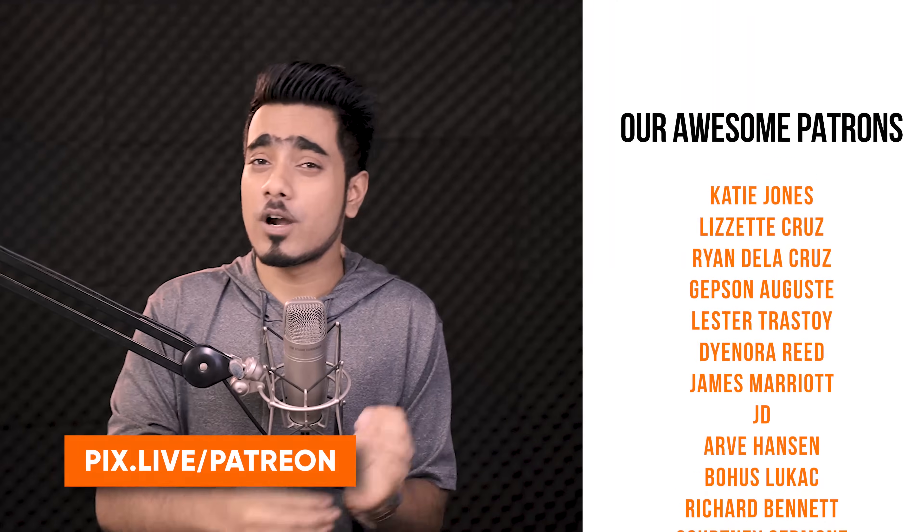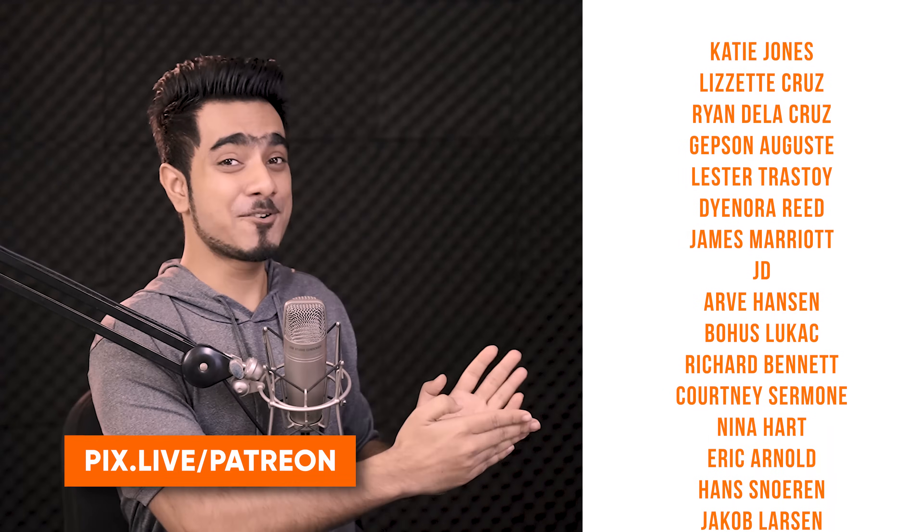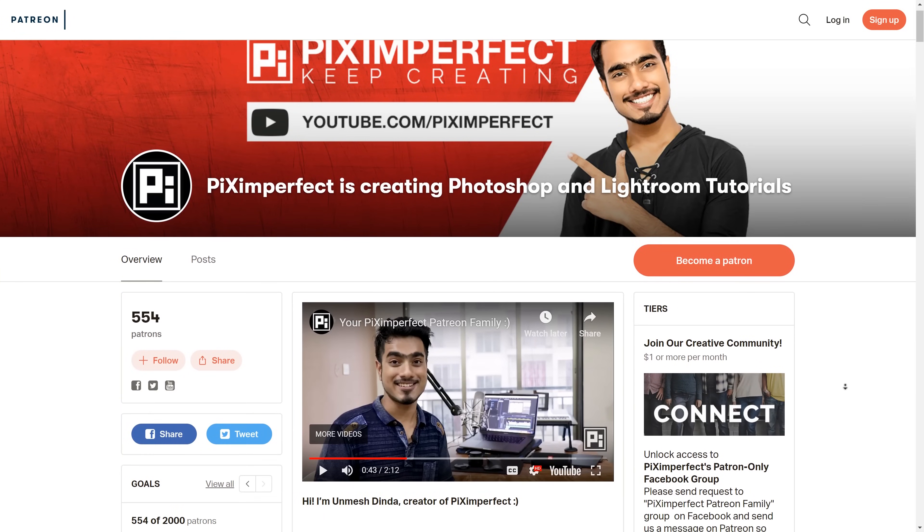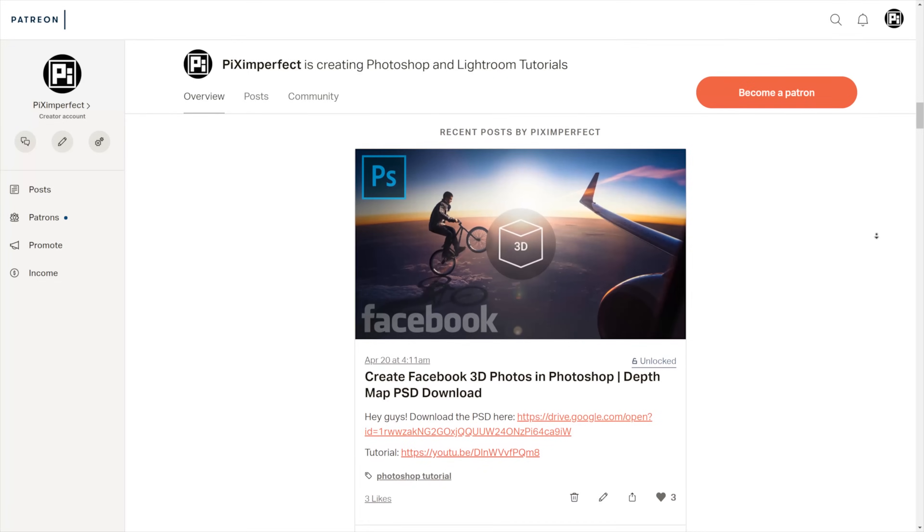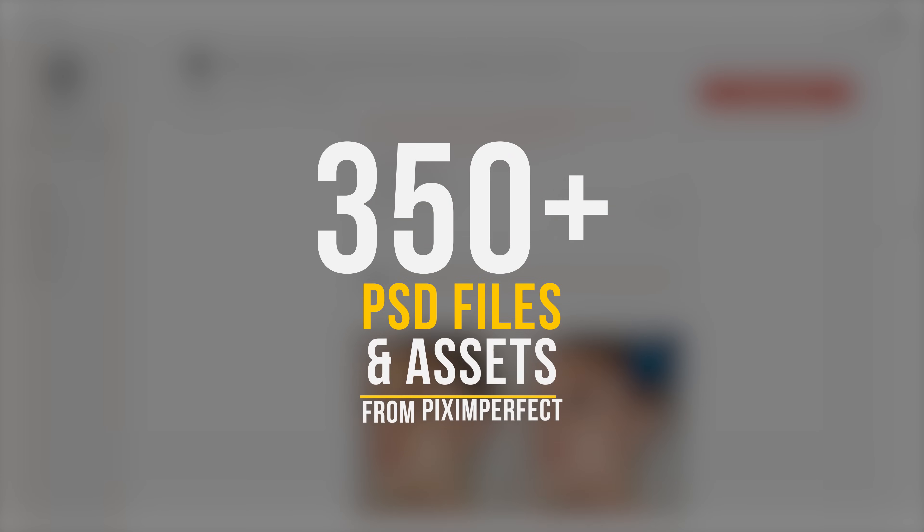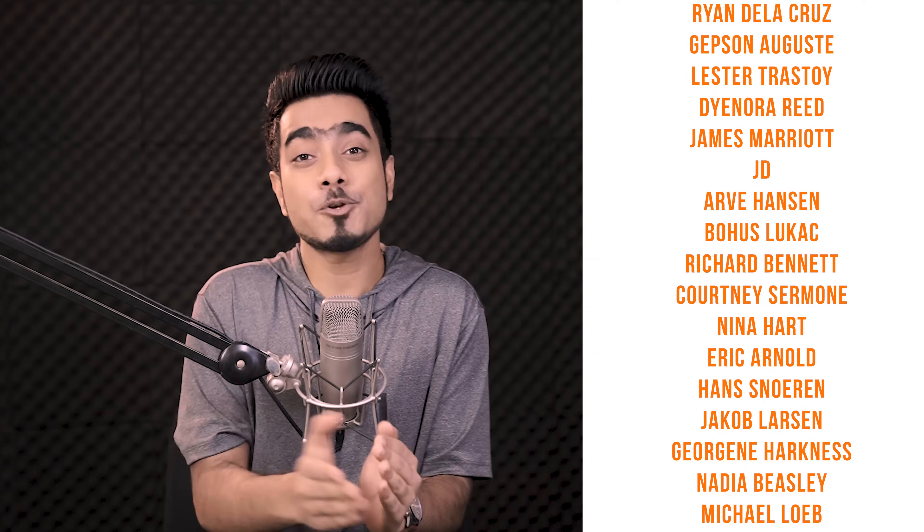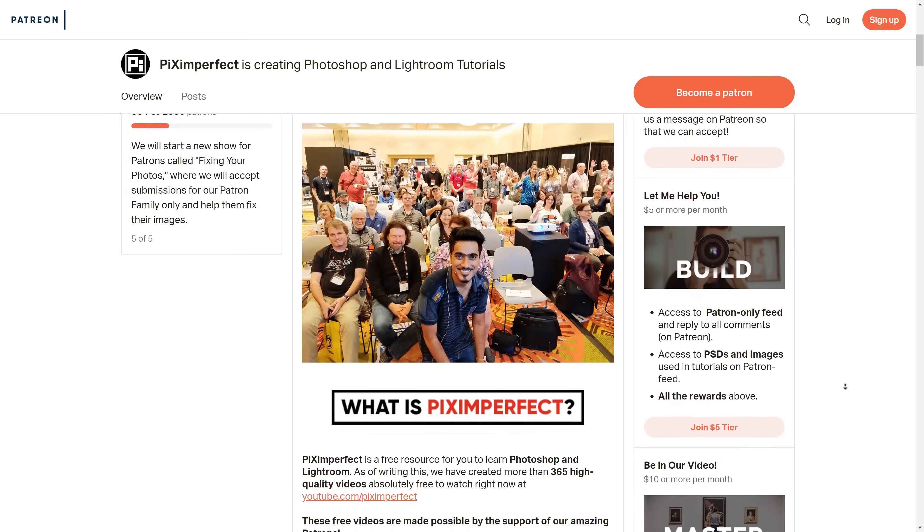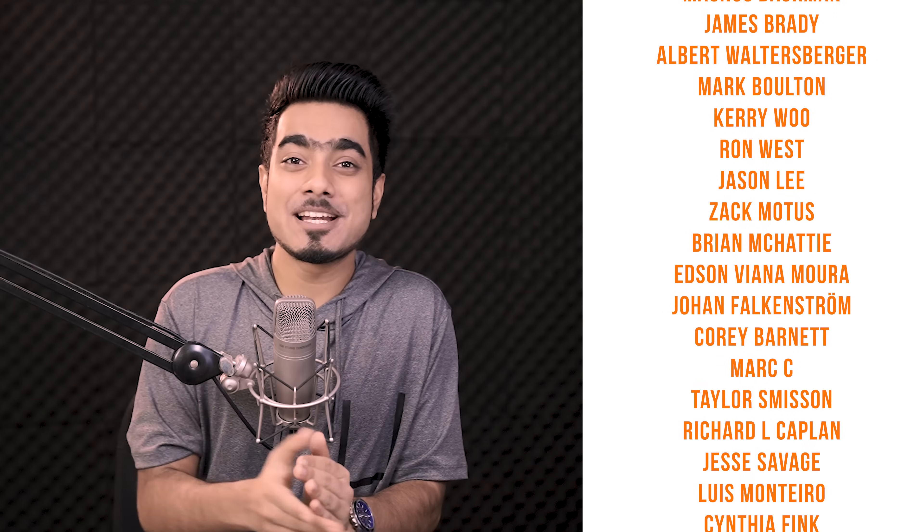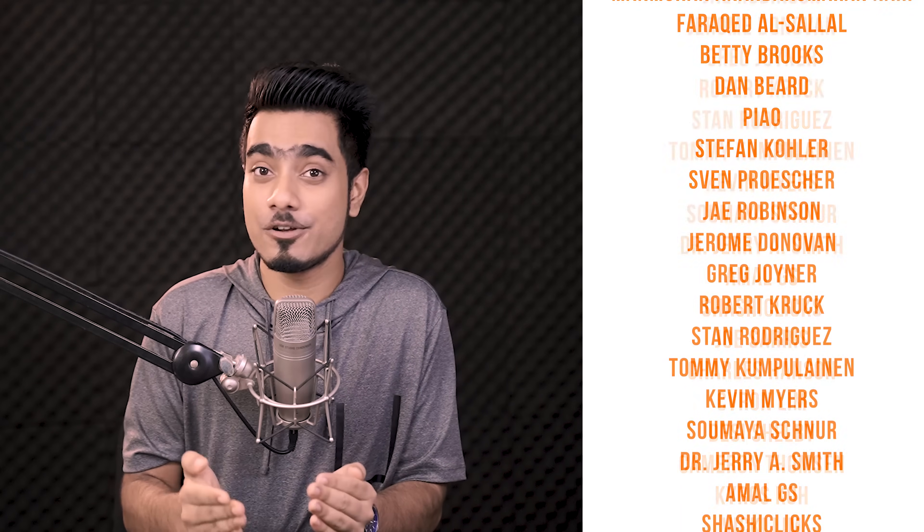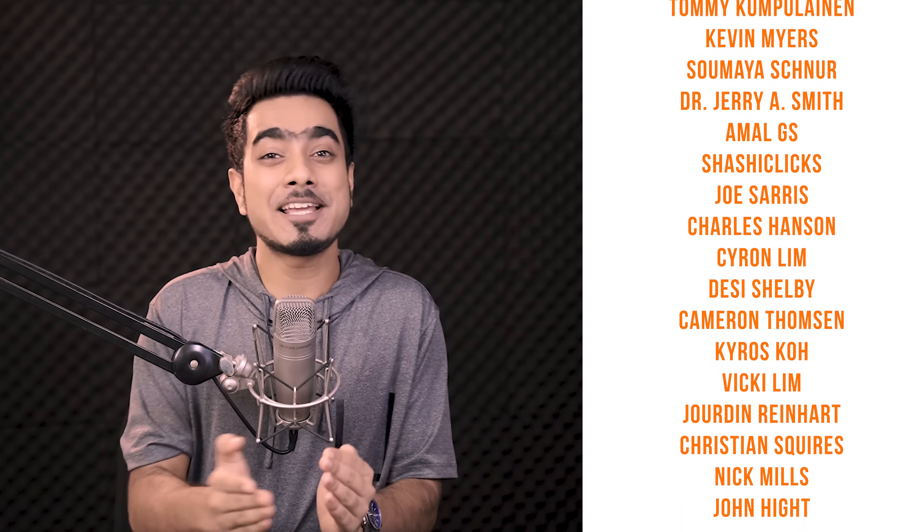This video is made possible by the support of our awesome Patreons. If you wish to receive exclusive Piximperfect perks like access to more than 350 PSDs and assets from all of our tutorials and Photoshop help from me and the entire Piximperfect Patreon community, do consider becoming a member by clicking the link in the description and get three free actions just for checking it out.